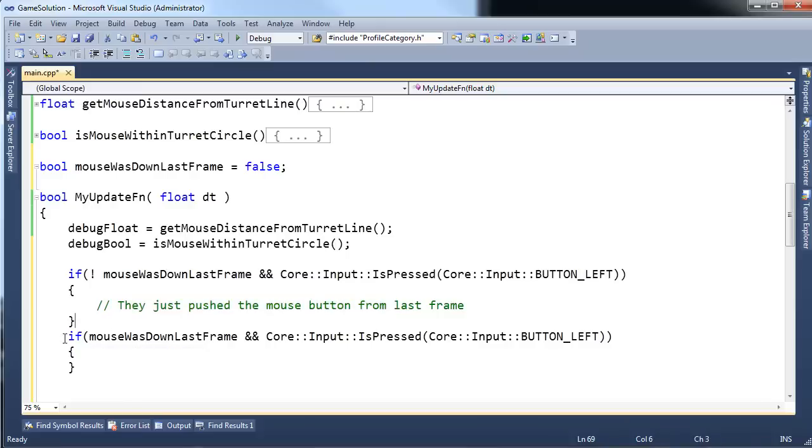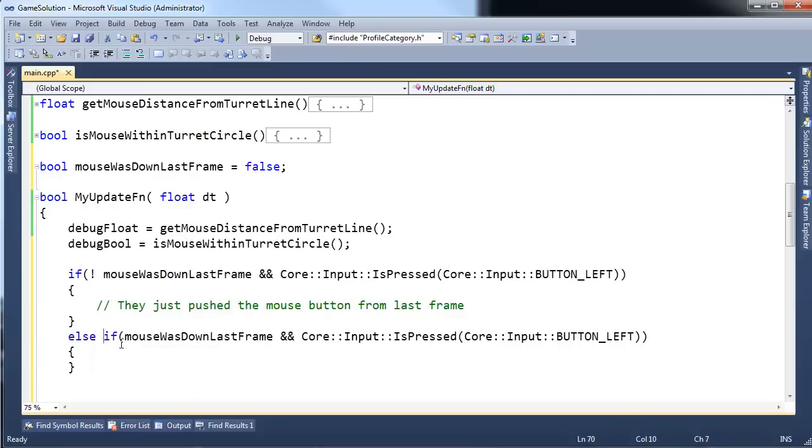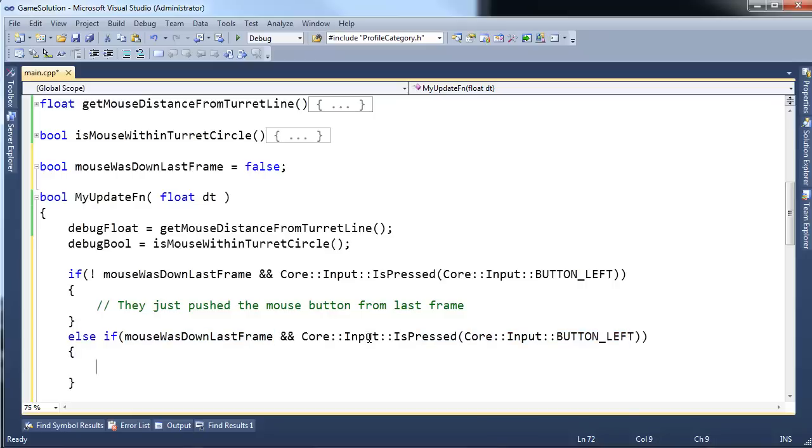If the mouse wasn't down the last frame, but it is down this frame, we know they just clicked the button. If the mouse, let's do an else if. Else, if, if the mouse was down last frame, and it's also down this frame, mouse is still down.